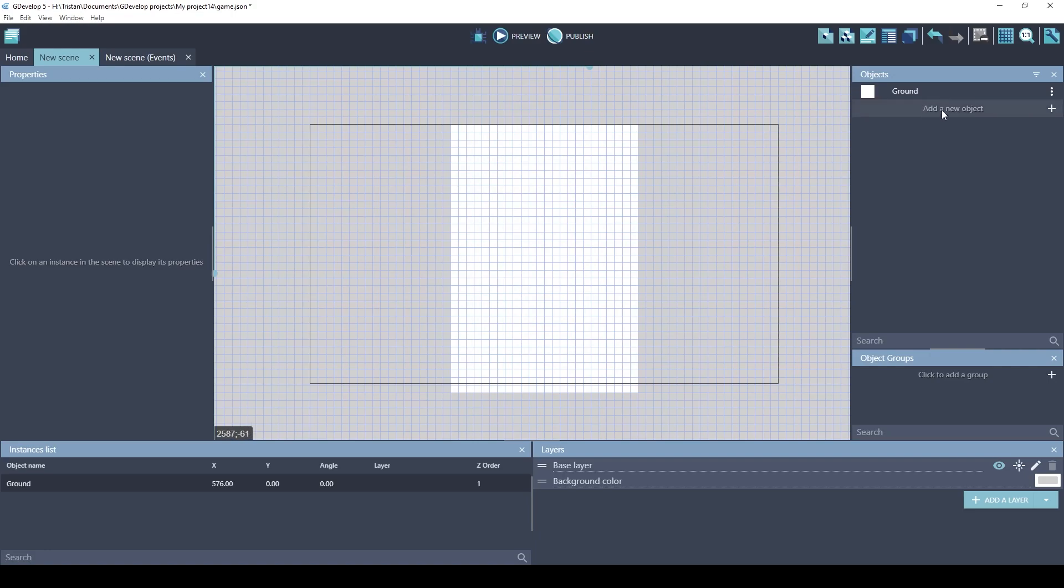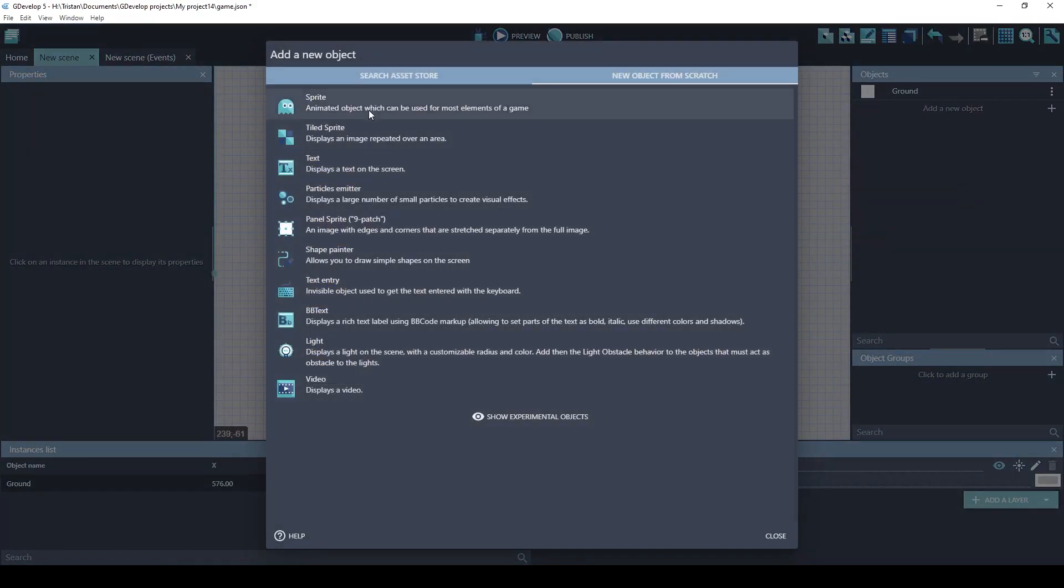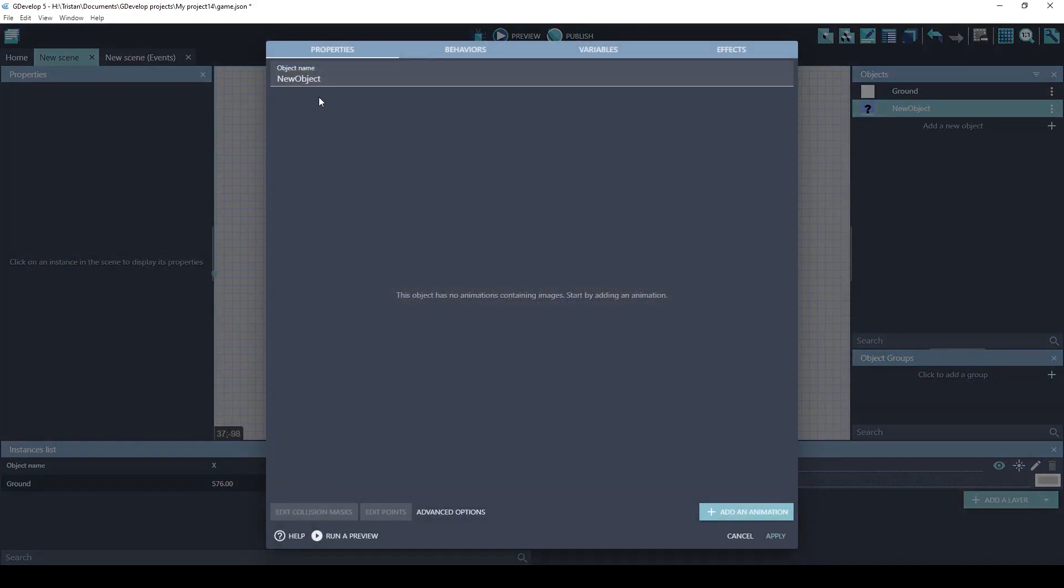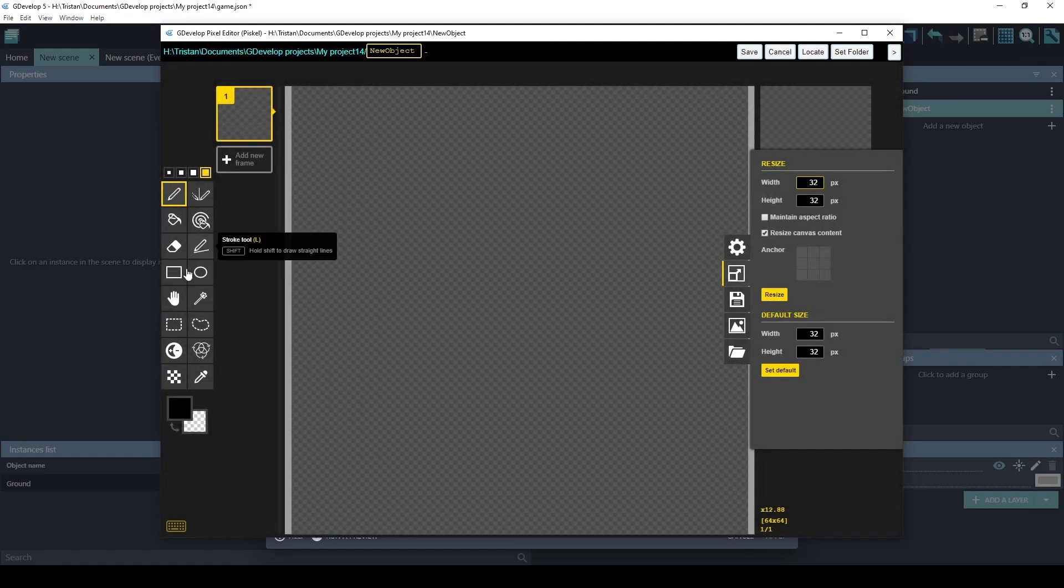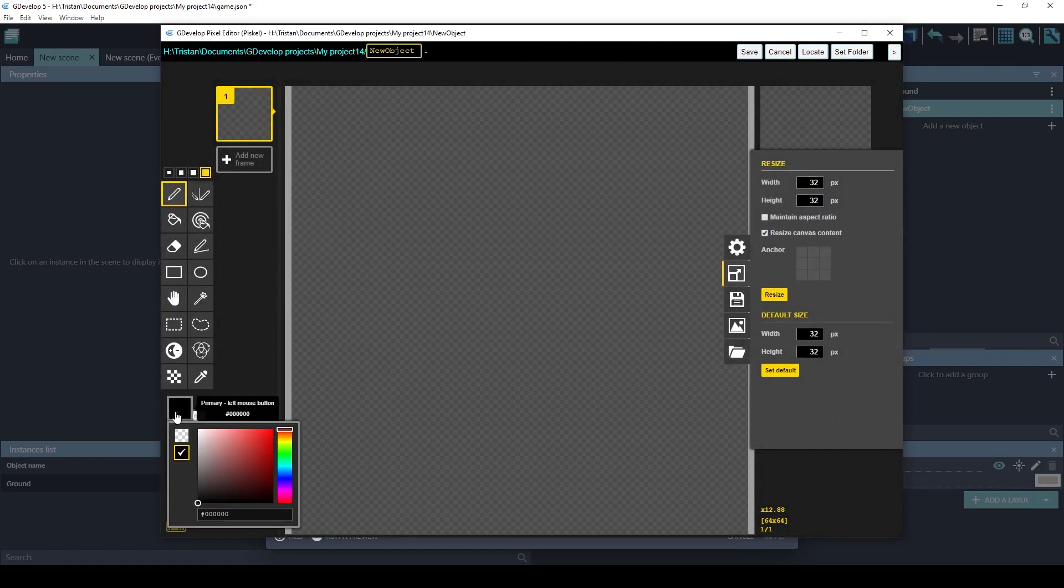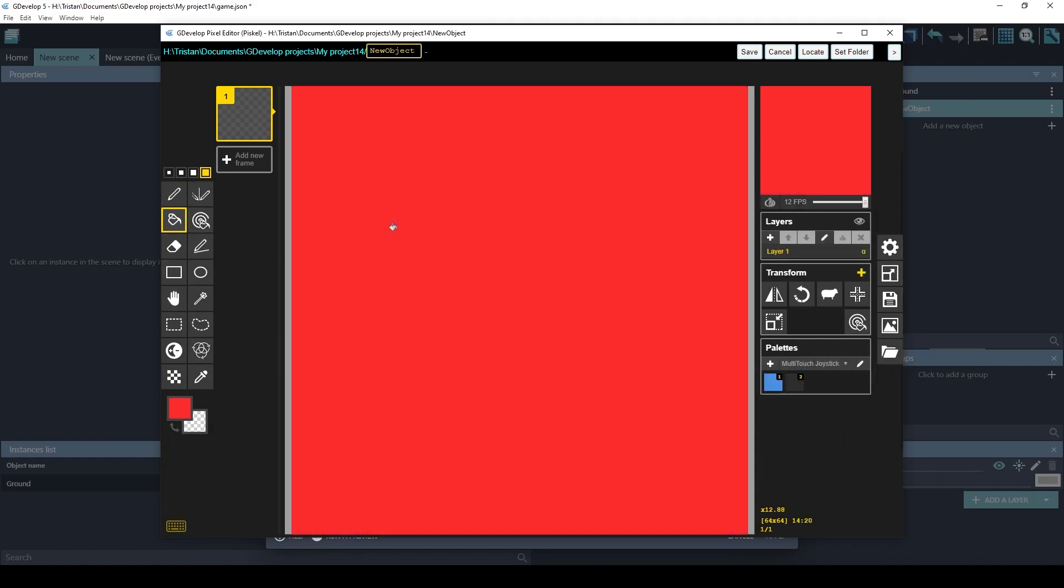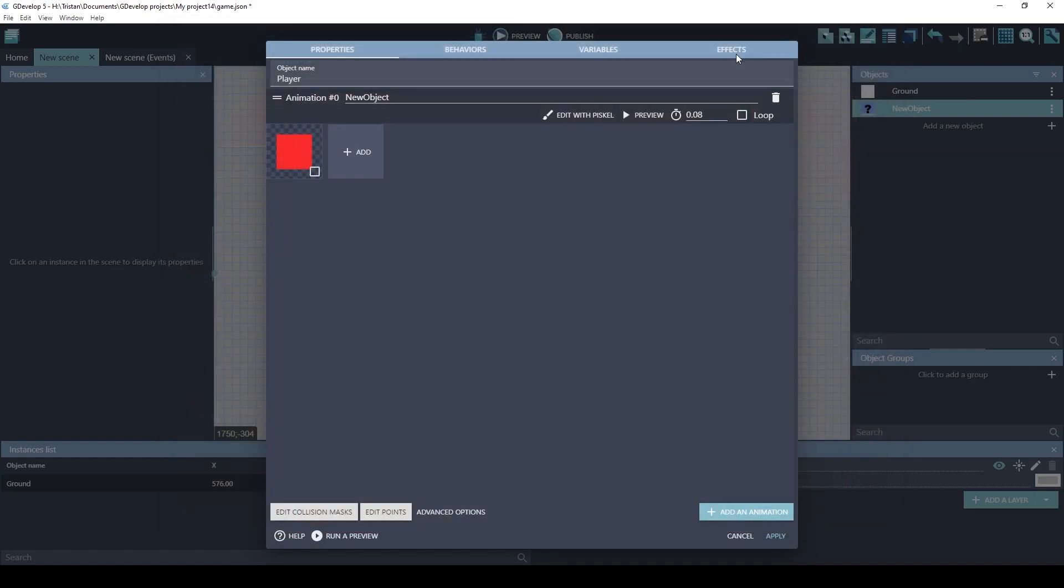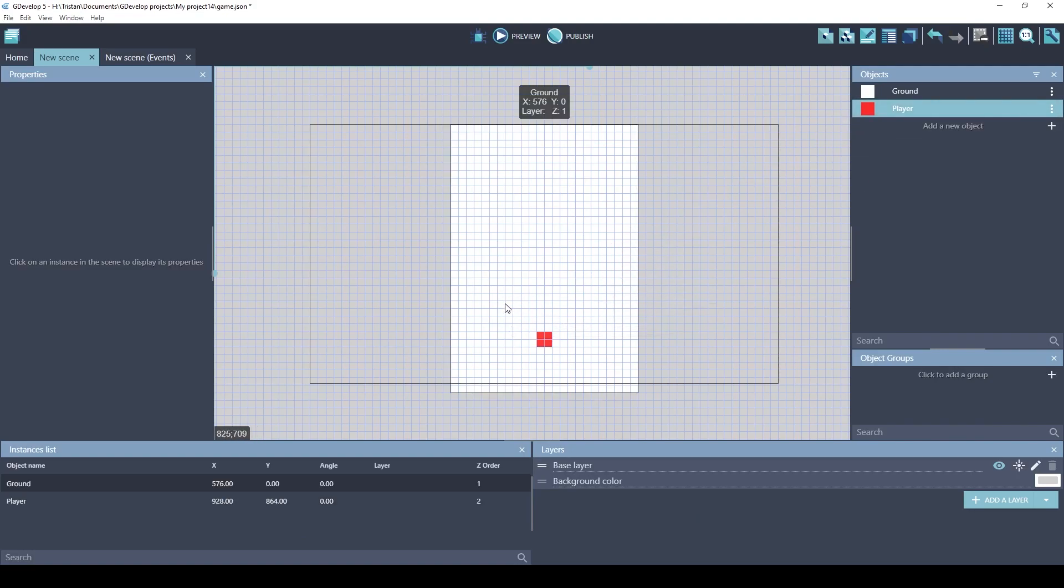Let's create a player object. Also a sprite. Call it player. Add an animation. Edit with Piskel. This one we're going to make red. And I'm going to copy the same color Brackeys used. Use a paint bucket tool. And we'll paint it. And drag a player onto the screen. Now we've got a player and the ground object.